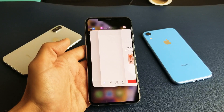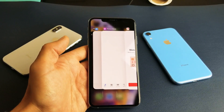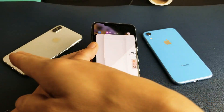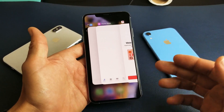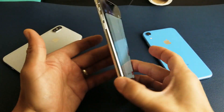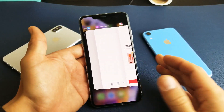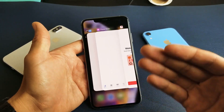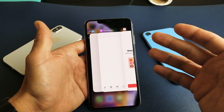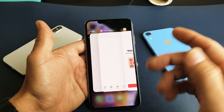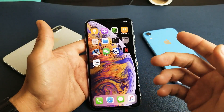Hey, what is going on guys? So you have an iPhone X, XR, XS, or even the iPhone XS Max. I'm going to show you how to close apps that are running or basically that are in the background.